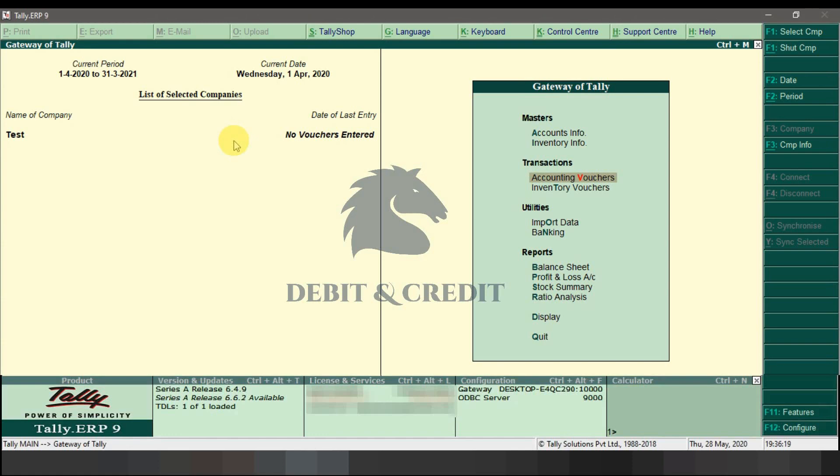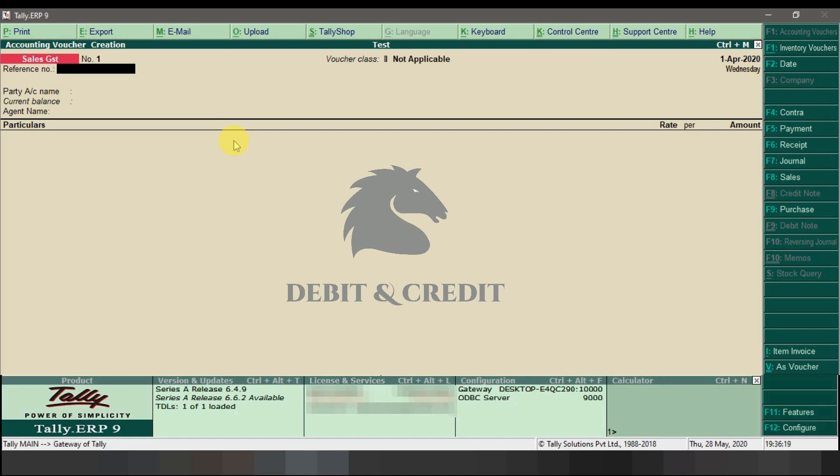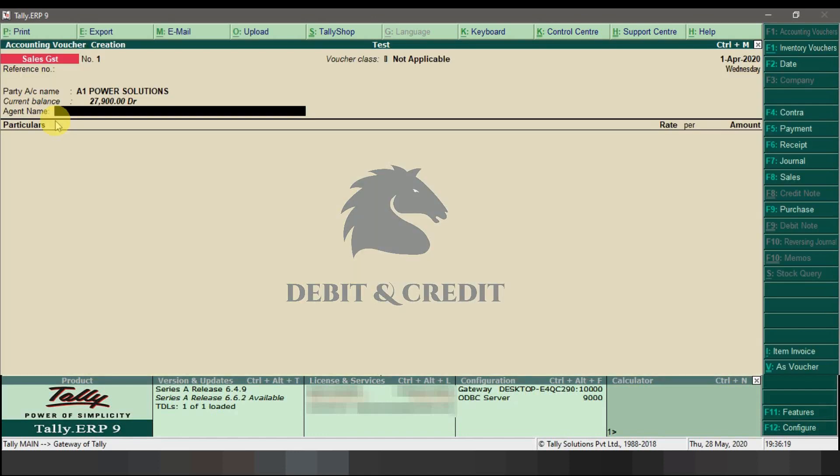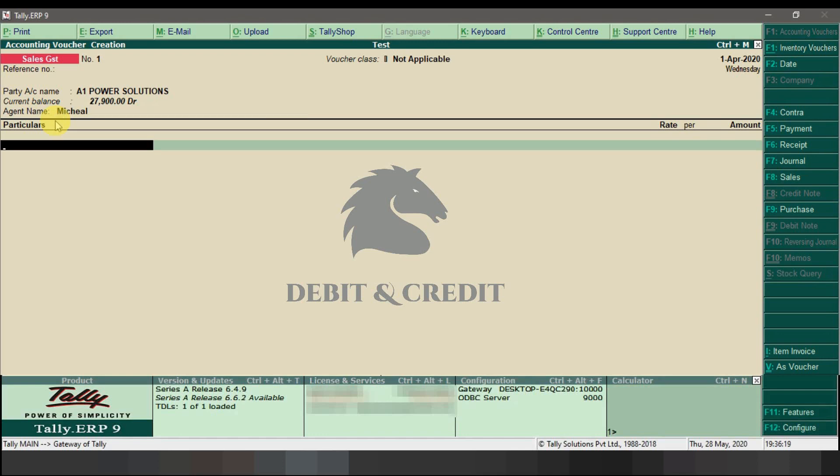Open the sales voucher in accounting vouchers. From here you can see the new option named agent name under current balance. You can save the values. If you want to change the name of the field, follow the next steps.